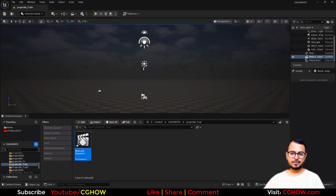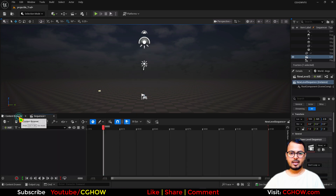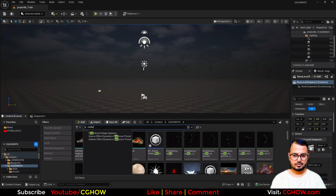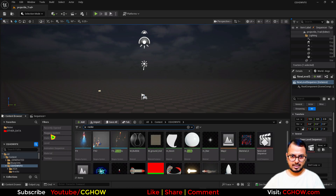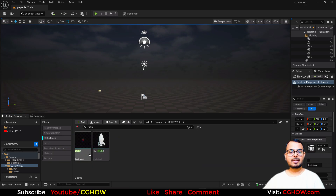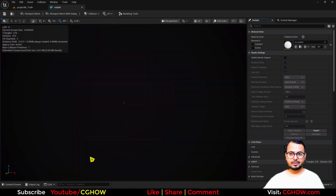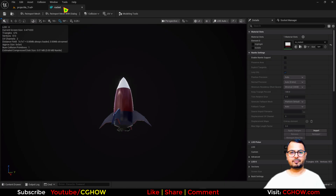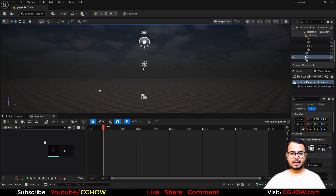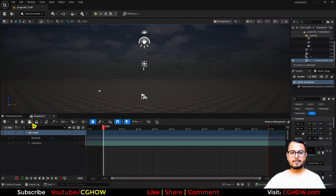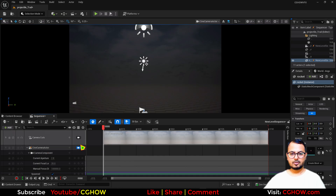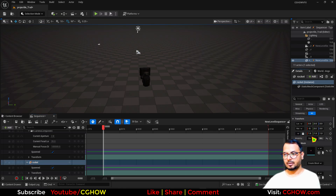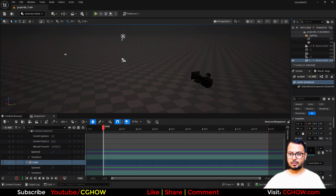First I will create a sequencer. Let me drag it here. Open this and then I will find a rocket. I have a rocket mesh. You can use the rocket mesh inside Niagara as a particle emitter, or you can just use the rocket mesh separately and then plug in your effects. Let's drag it here into the sequencer. Let me put the camera here.